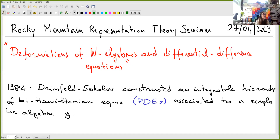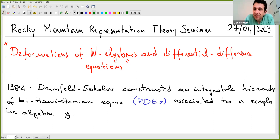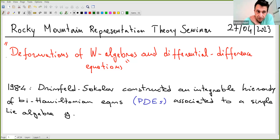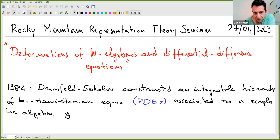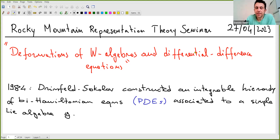Welcome everyone. Daniele is going to be talking about the deformations of W-algebras and differential-difference equations. The plan is to explain what kind of W-algebras will be considered and what kind of deformations, then the context for this deformation, and give some applications — mainly to differential-difference equations.